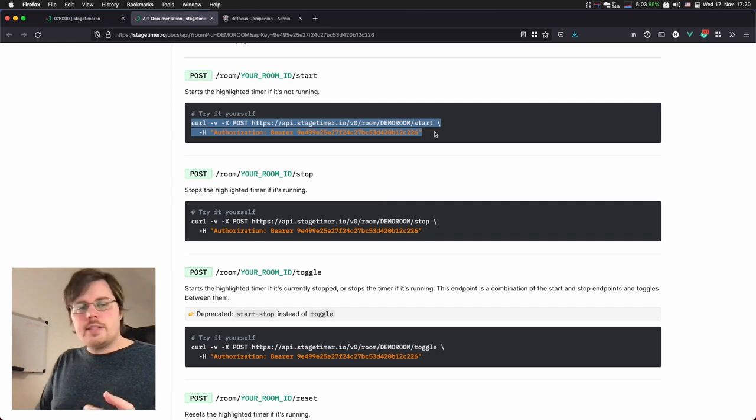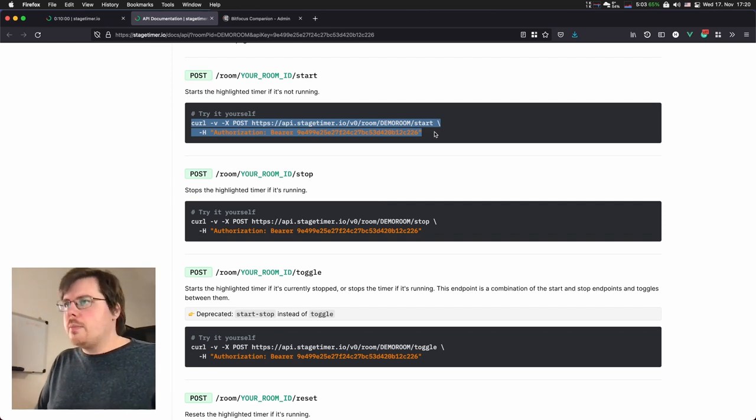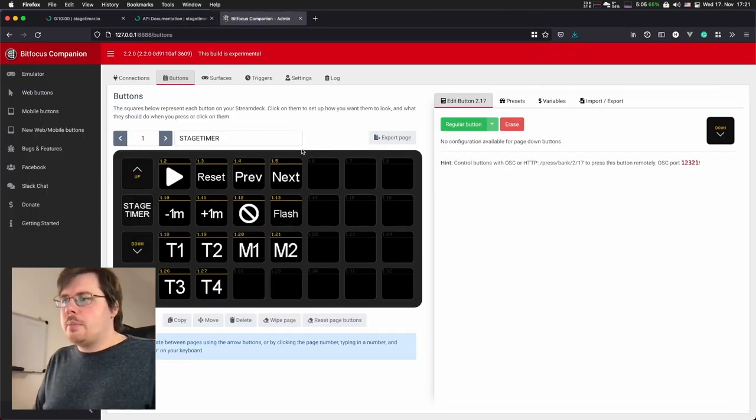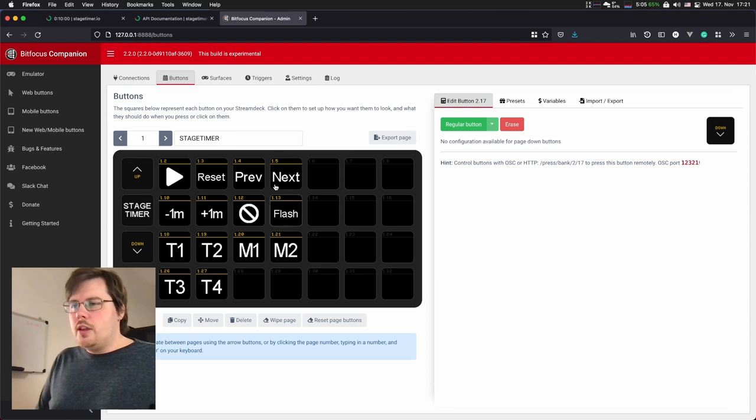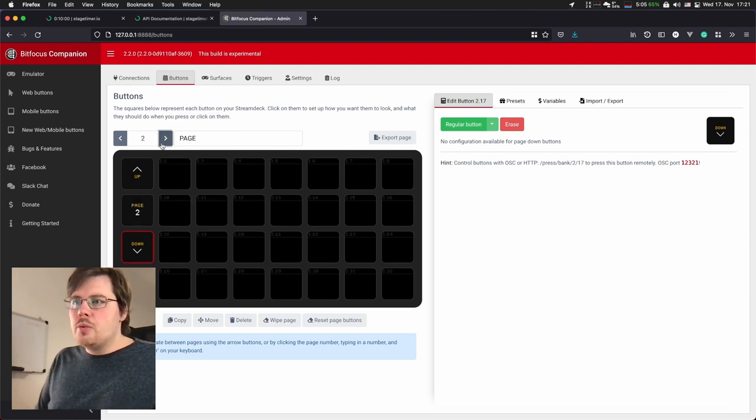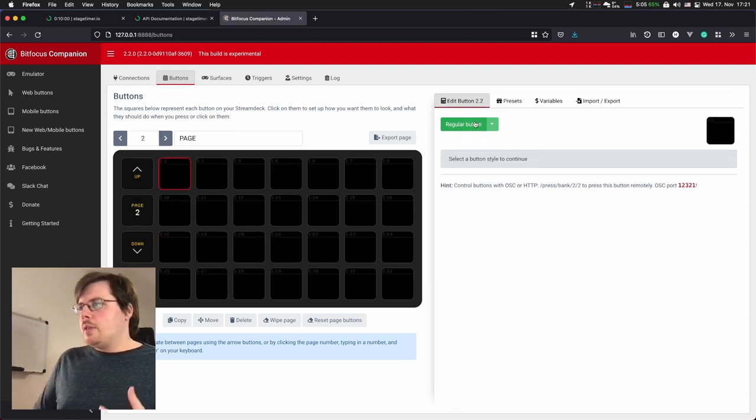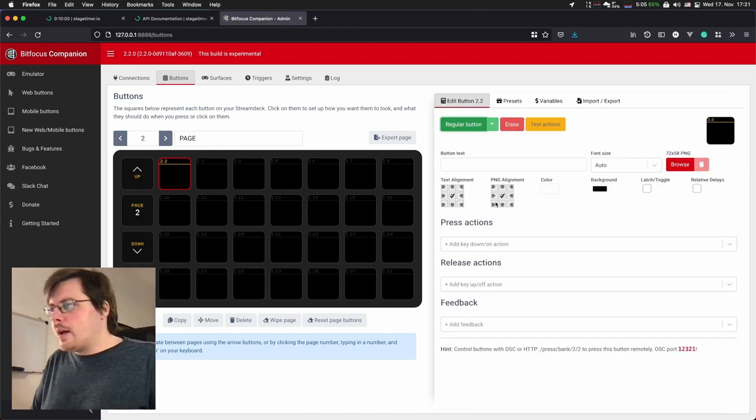Let's create a start and stop button. I will copy this code snippet here and then move over to the companion administration. You can see here my test setup. Let's open a new page and start fresh.